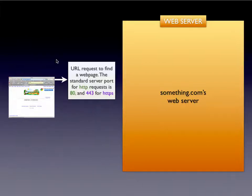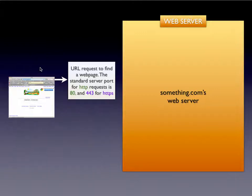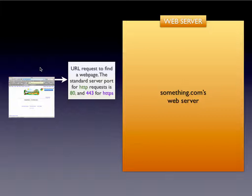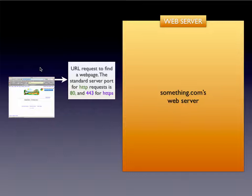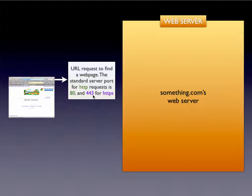When you hit that return button, the browser sends out a URL request to find the webpage. The standard port that HTTP uses is port 80. Almost every web server out there is going to use port 80 because that is standard. If a website uses something other than port 80, oftentimes you have to type a colon and then the port number after the address. For HTTPS, the standard port is port 443.